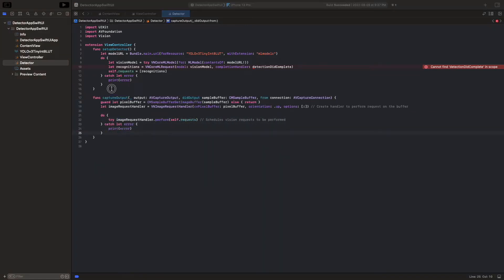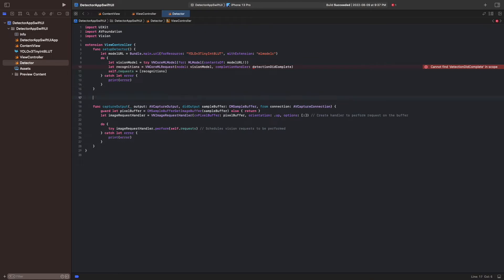To process the results, we implement the completion handler DetectionDidComplete in the extension. We use it to check whether objects were detected in the frame, and if so, call the function to draw the boxes on the screen. And because we draw on the screen, we must perform this operation on the main queue.